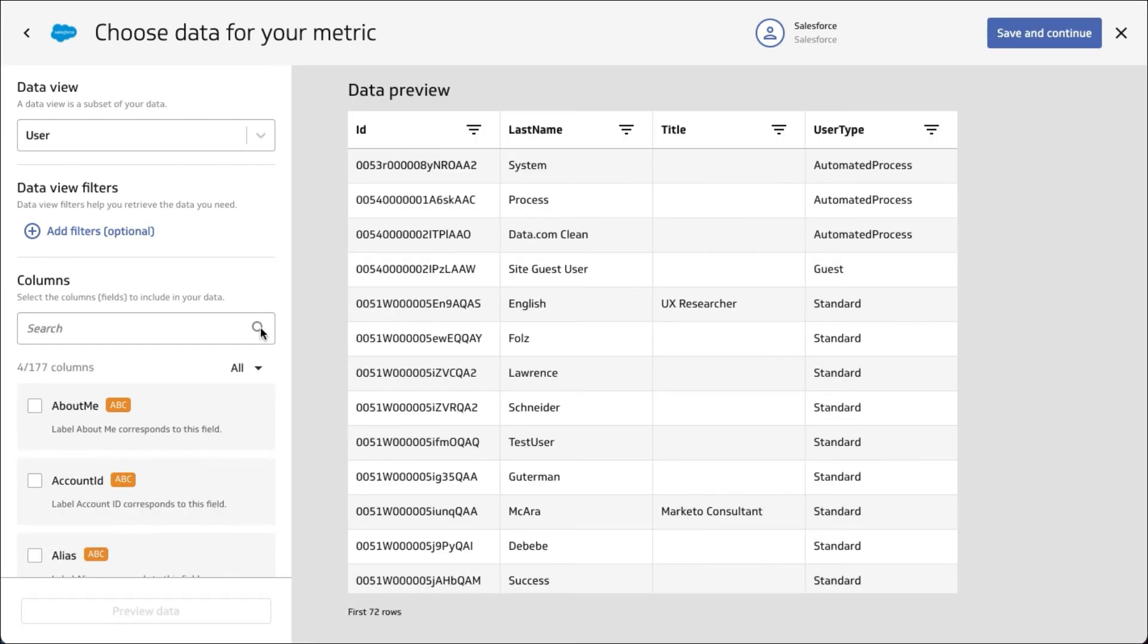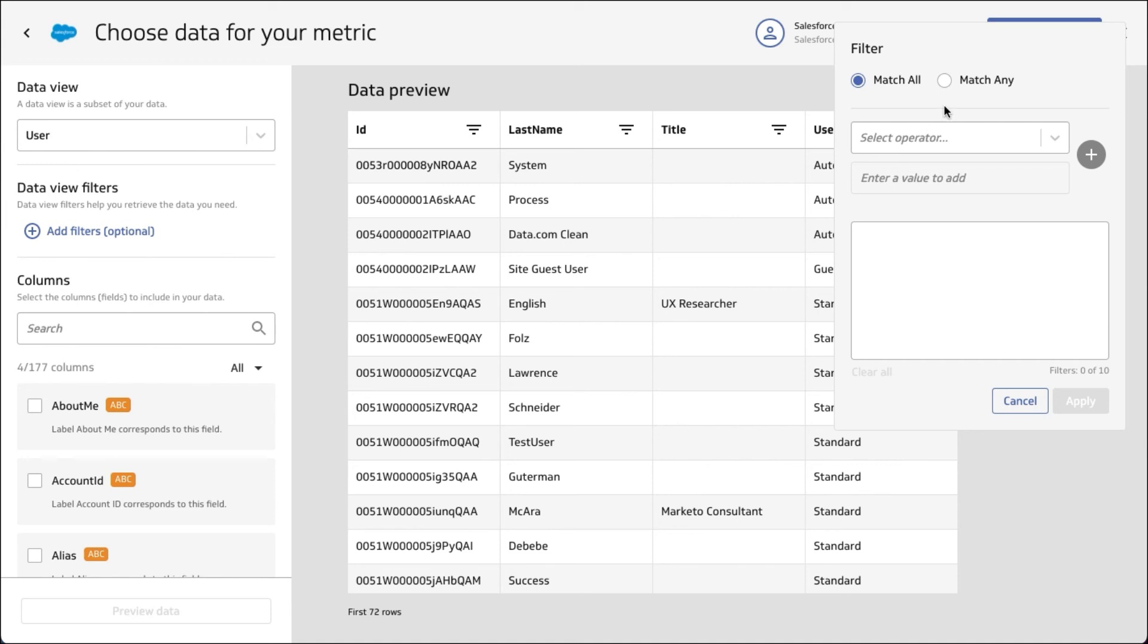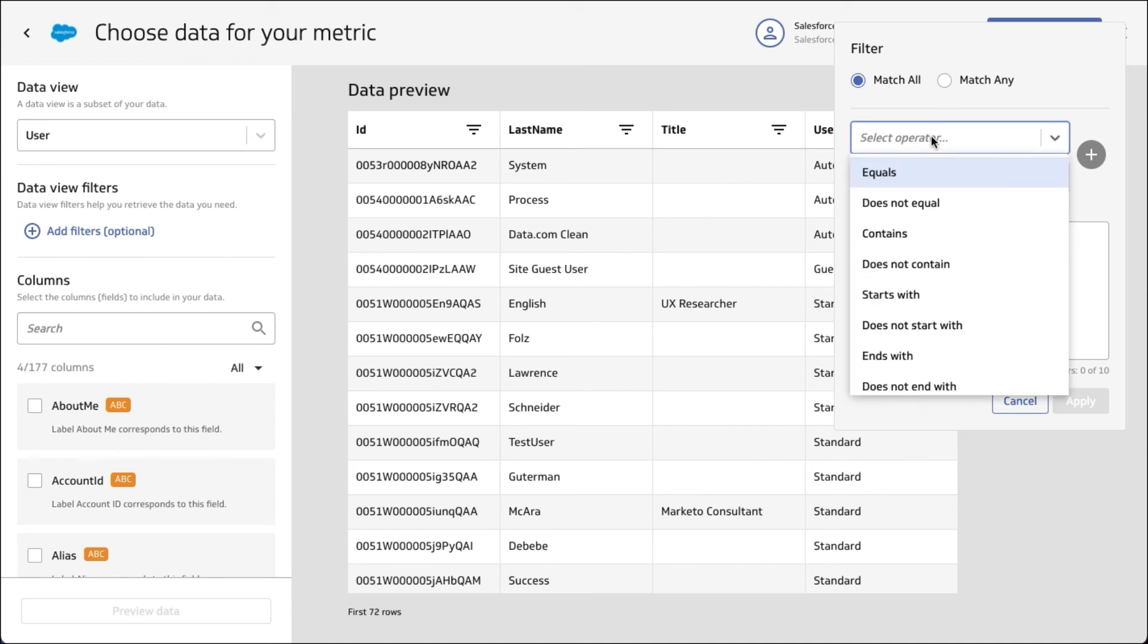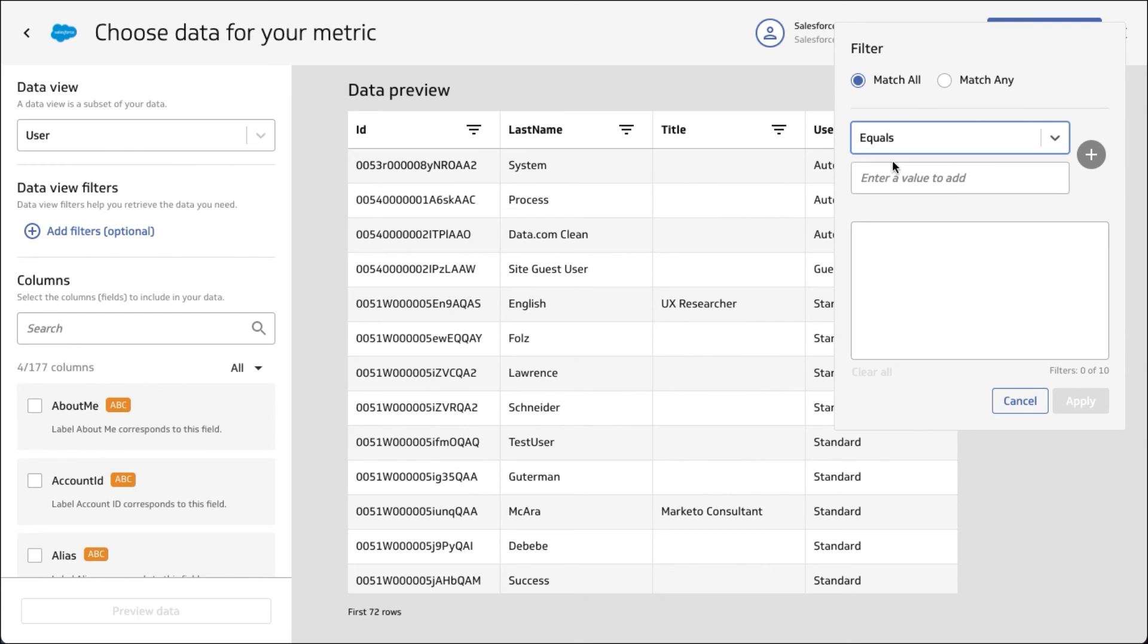You can see we've got everything we need here - the ID, the last name, the title, and the user type. But you saw that there was a couple of non-users in there, automated processes and whatnot.